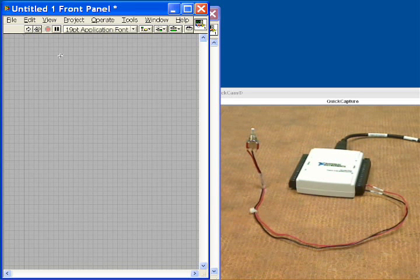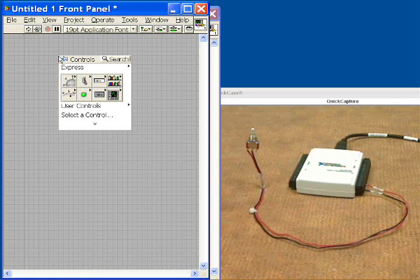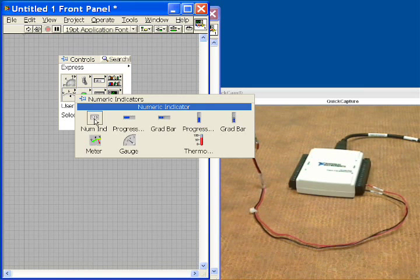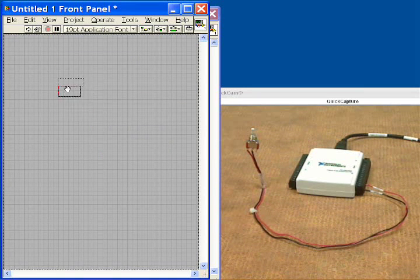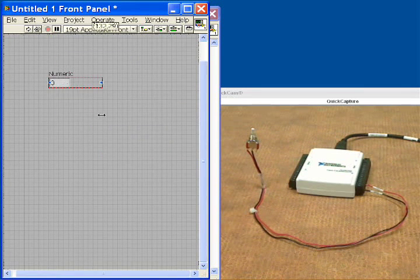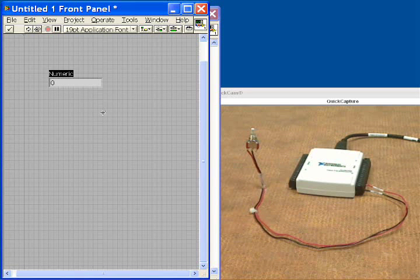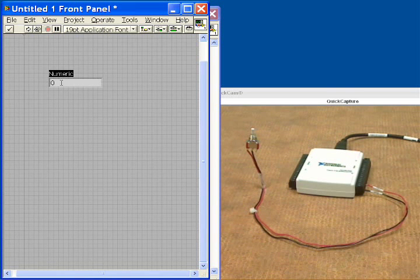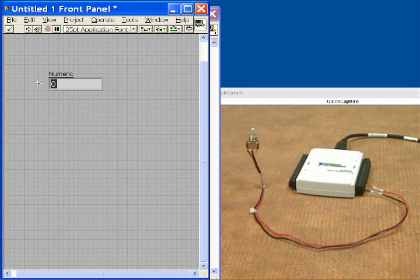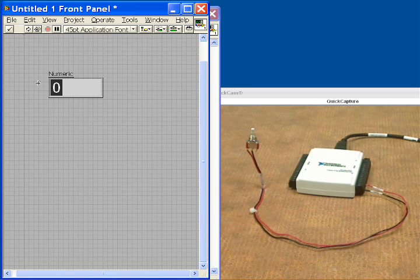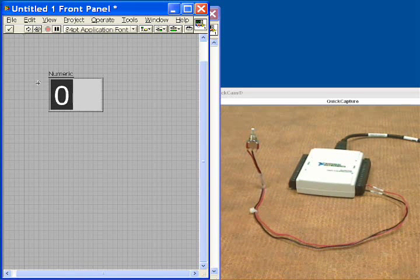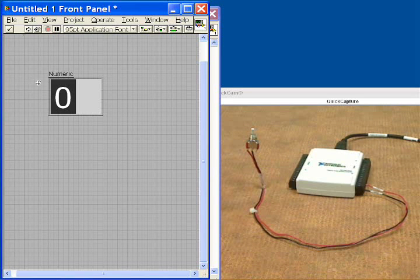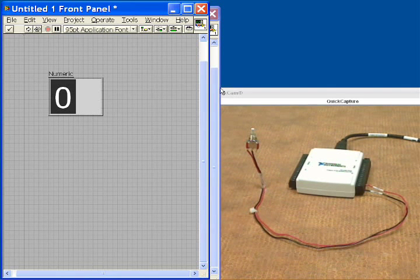So the first and only thing that we're going to do on the front panel is right click and we're going to drop down a numeric indicator. So we'll put this here and our numeric indicator we're going to make it a little bit bigger so that you can see it well. But this is just going to show us all of the different counts that we have accumulated over time. So that's our front panel.